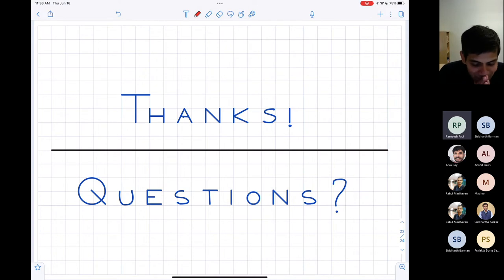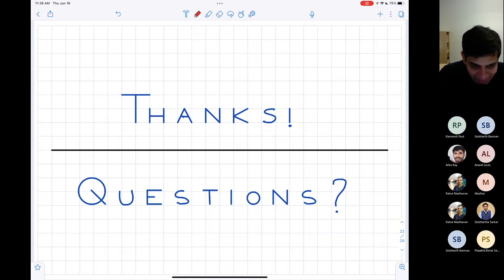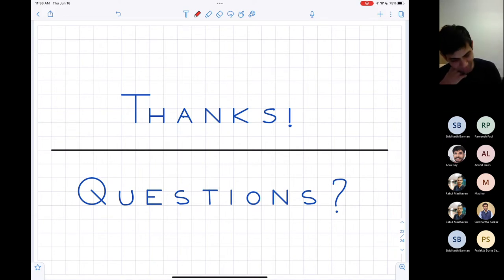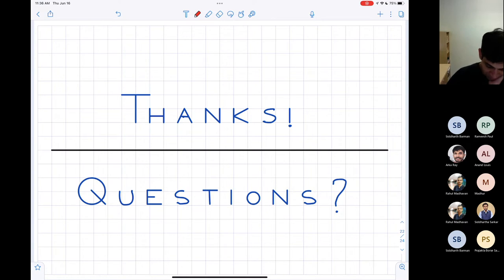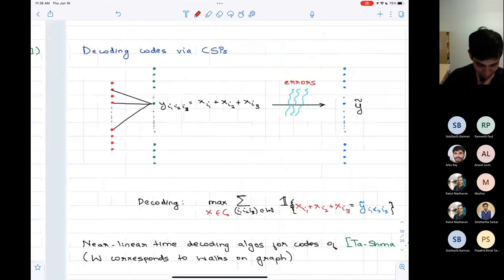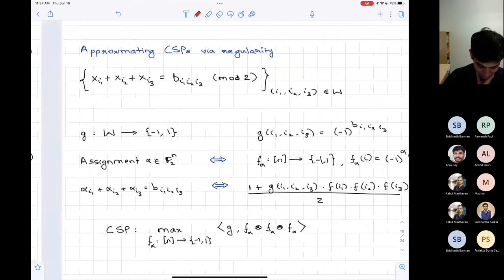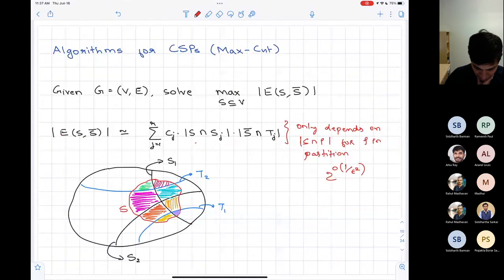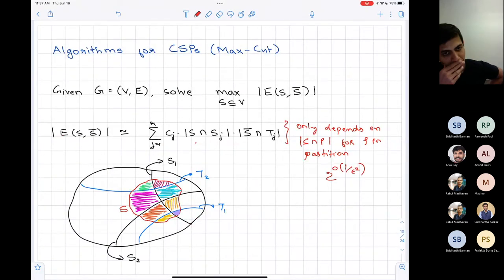Question: is there a proper/improper learning analog for the regularity lemma — where I want to fool family F but can pick functions from a larger family G? In the current framework, H is from a larger family because it's a linear combination of things from the original family. Picking each function from some interesting larger family — I don't know of a good non-trivial example, but it's a good open question.